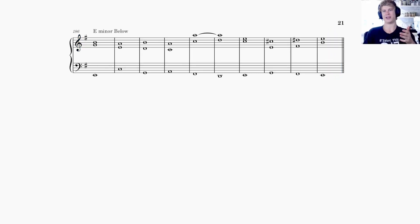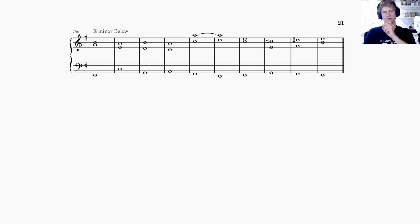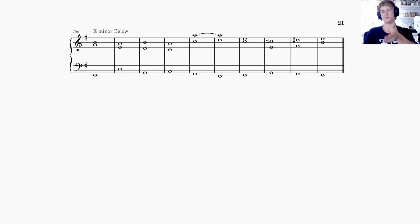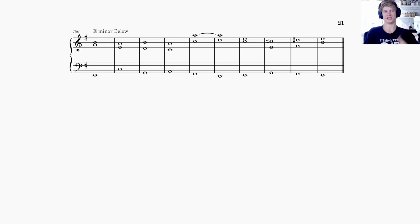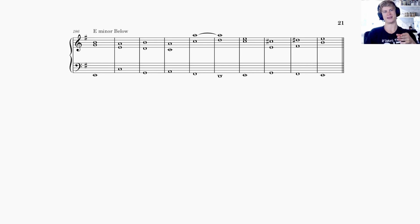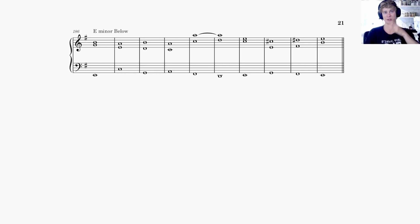Next we have a response for E minor below. E minor still has that F sharp, being the relative minor of G major — the key we just came from. 'E minor below' means the cantus firmus is the bass line, so we have to provide the top voice and middle voice above it. I explained a lot in the first response, so this analysis will go considerably faster.